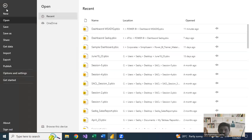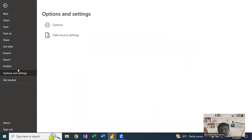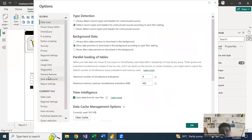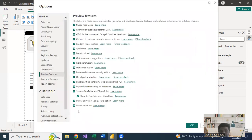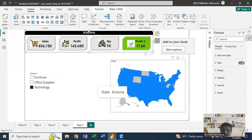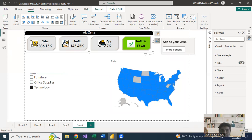To enable this feature, go to File, then Options and Settings, and under that go into Options. In the Options we have Preview Features — this is where new features coming into Power BI appear. Go to Preview Features and in the bottom right we have 'New card visuals'. If it is unchecked, just check it and click OK. You then need to close Power BI and reopen it so that the new feature will be added.